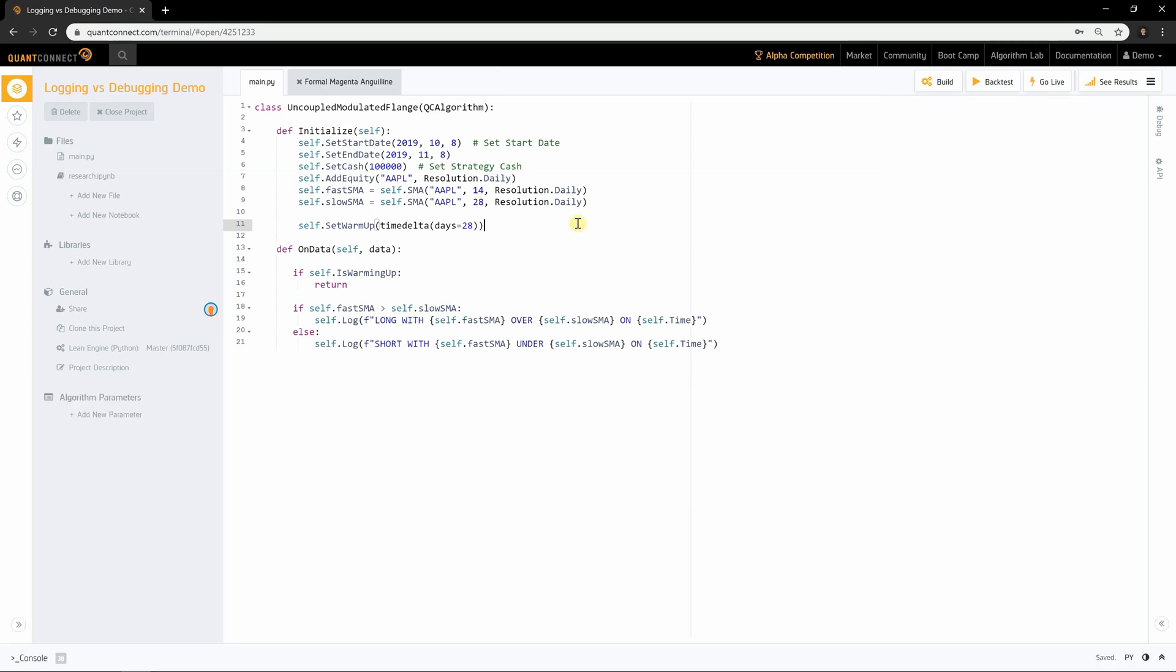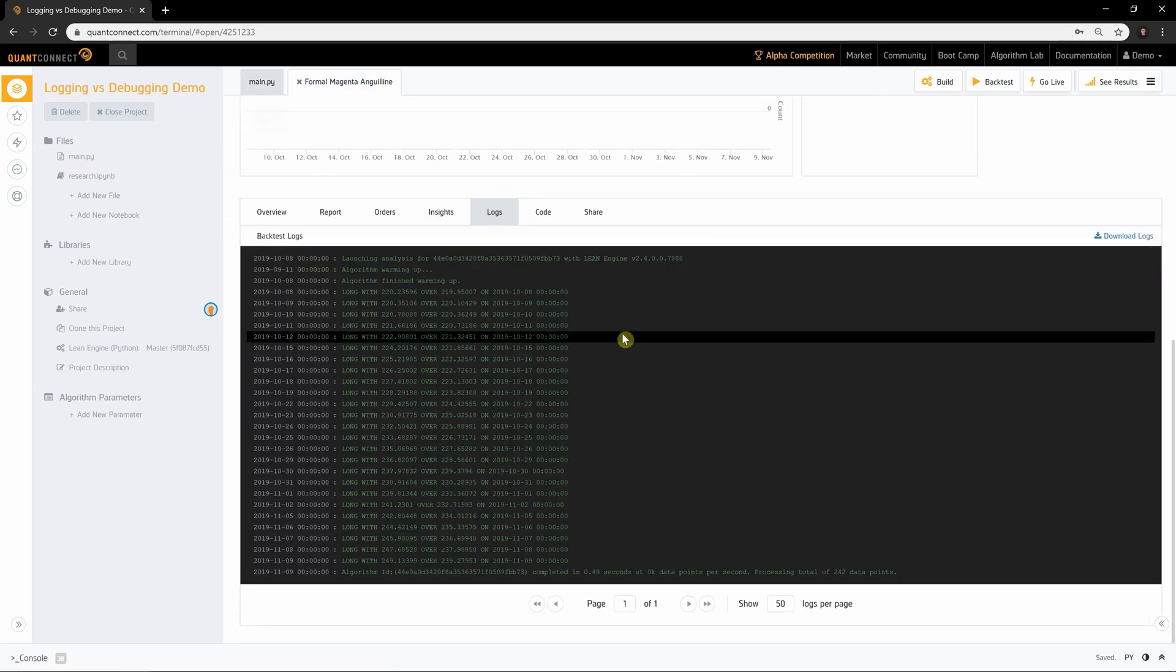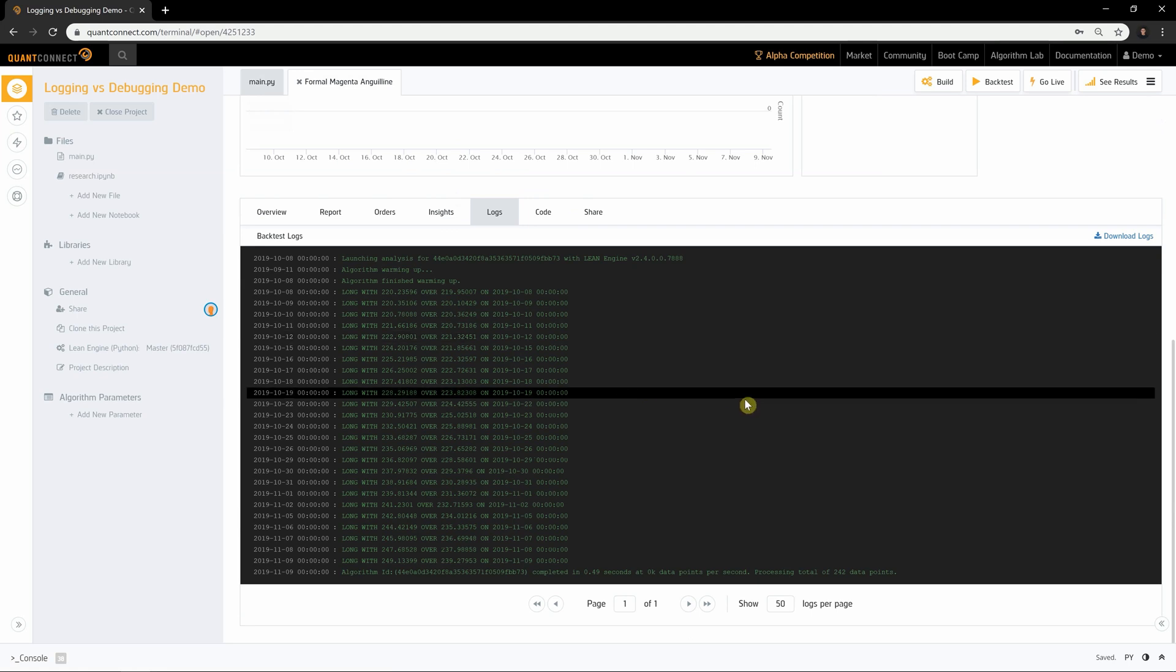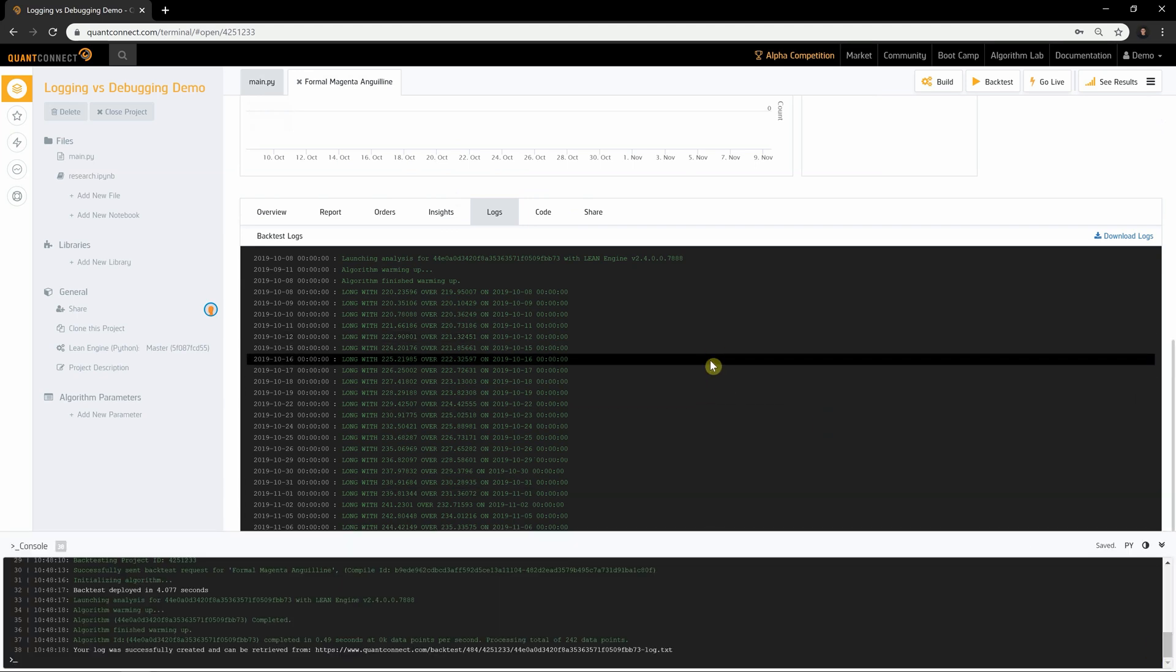Log messages are longer strings which are appended to a log file you can download. They are available at the end of the backtest or after a 10-minute delay in live trading. Log messages do not appear in the console and are only available in the results page.